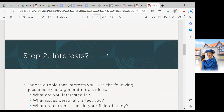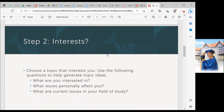Step two is about interest. You need to choose the topic that you are interested in, because during the interest step, you need to identify your interest in the process so that you can do a better job for your research. Choose the topic that you are interested in, and use the following questions to help you generate a new idea.